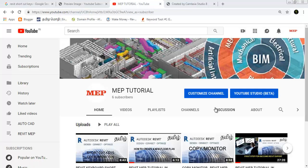Hi friends, welcome to M&B Tutorial. In this class, we have a tab key. That key is a tab key — it is very helpful and it is very important to use.